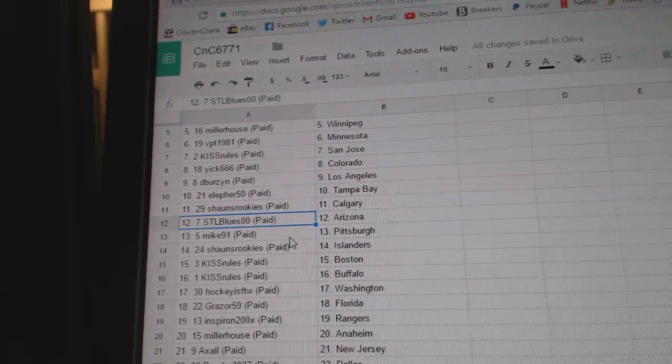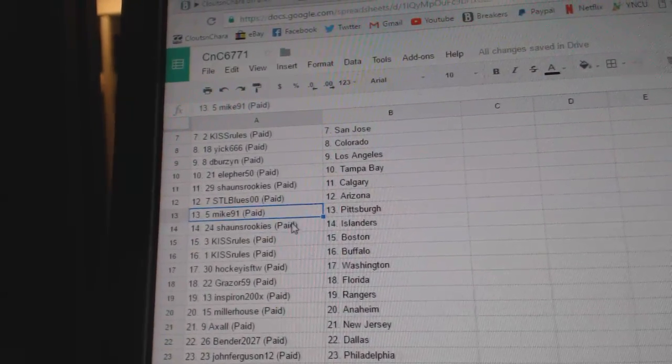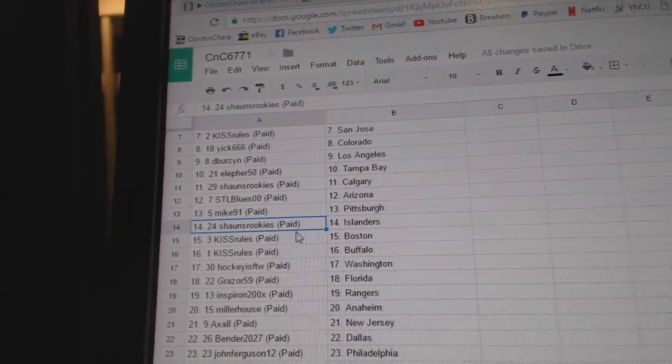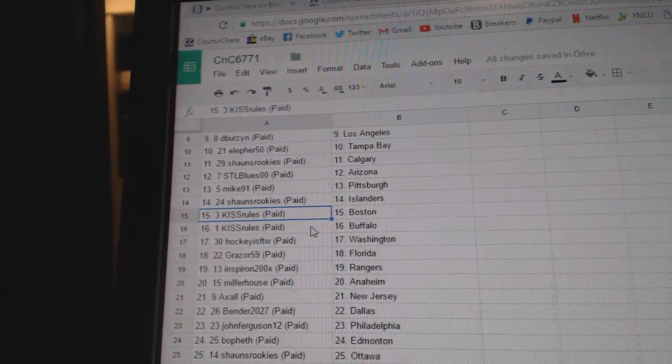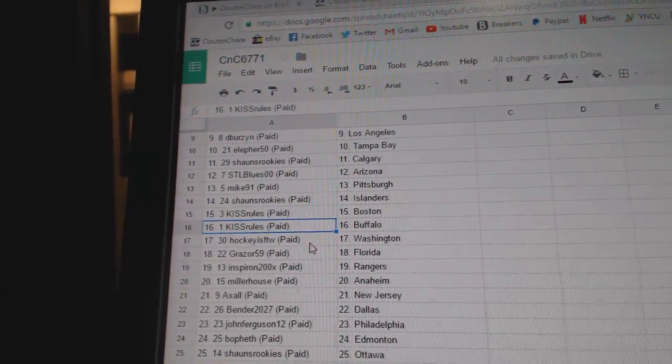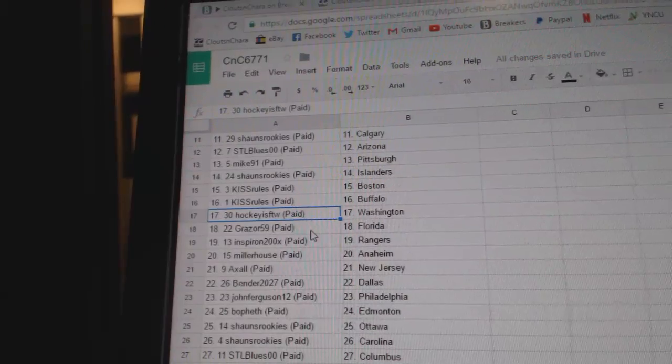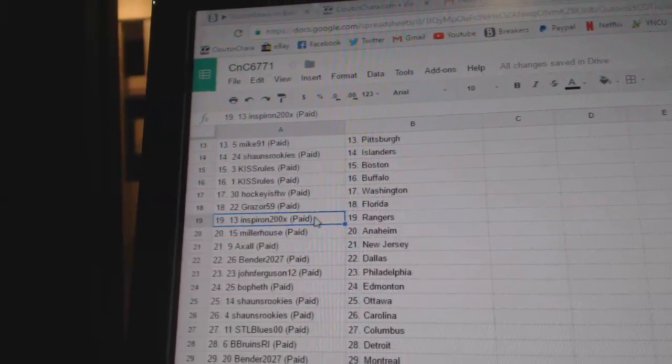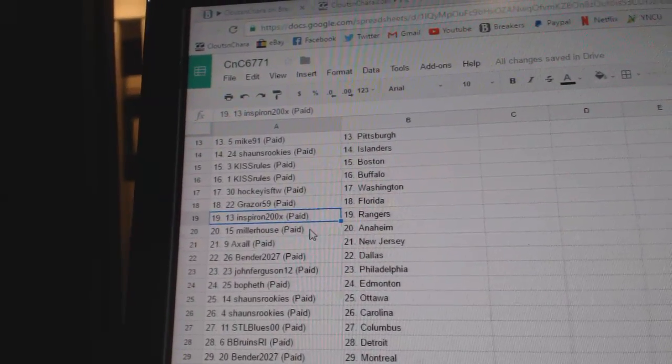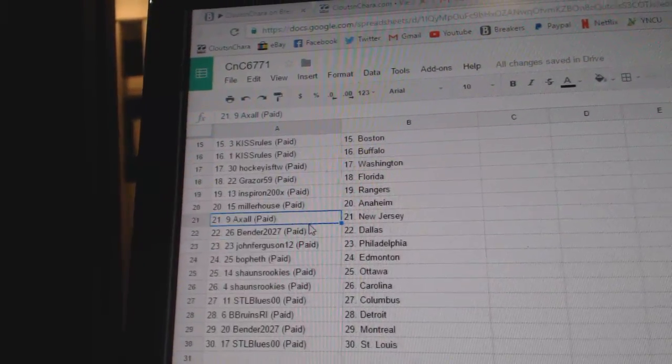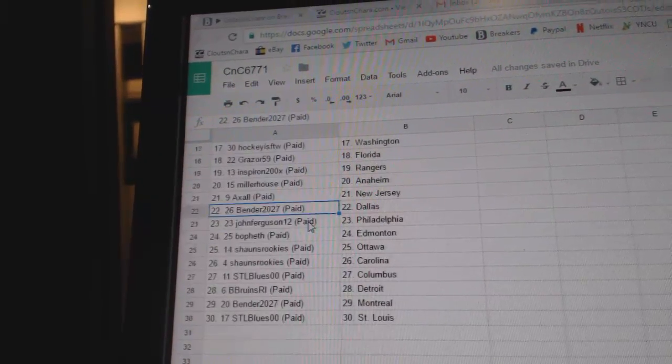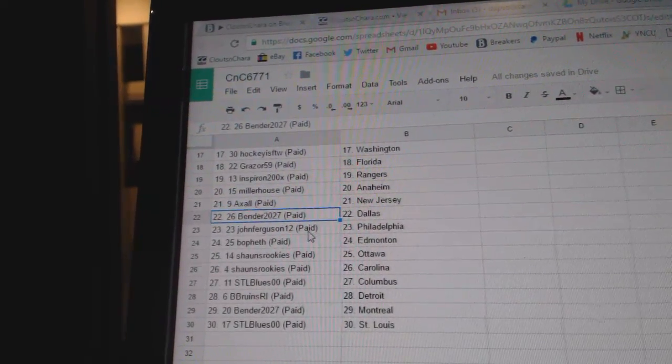STL Blues has Arizona, Mike 91 Pittsburgh, Sean's has the Islanders, Kiss Rules Boston, Kiss Rules Buffalo, Hockey's For The Win Washington, Grazer Florida, and Spear on Rangers. Miller House Anaheim, Axel's got New Jersey, Bender has Dallas.